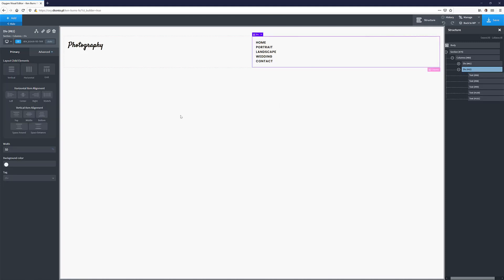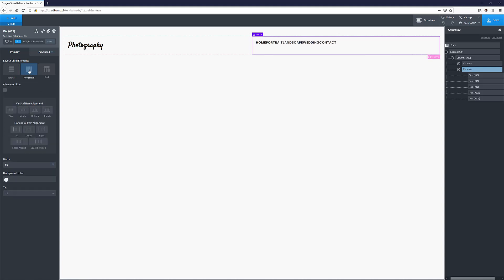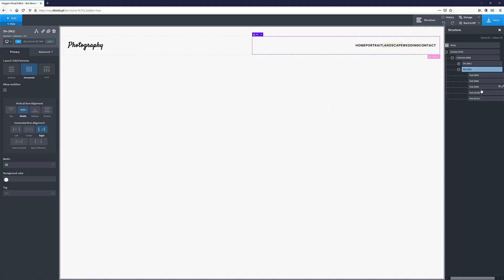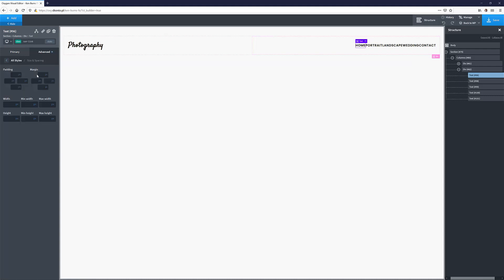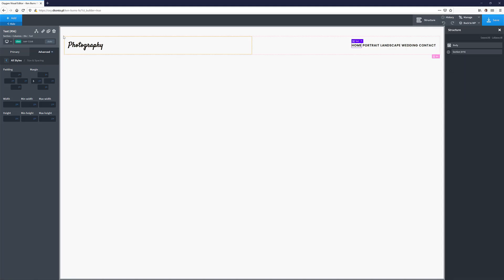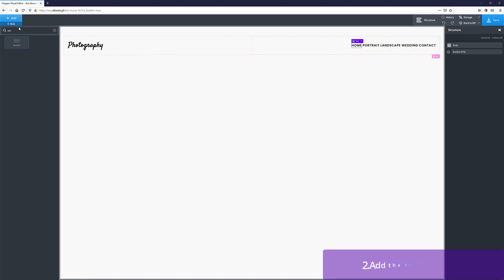I'm going to grab this div, choose the layout to align child elements horizontally and vertically to the middle, and push them to the right. I'll grab one of the links and add a slight left margin of maybe 5. I don't want to spend too much time on this navigation — it's not the point of this tutorial. The goal is to create the Ken Burns zoom and pan effect.